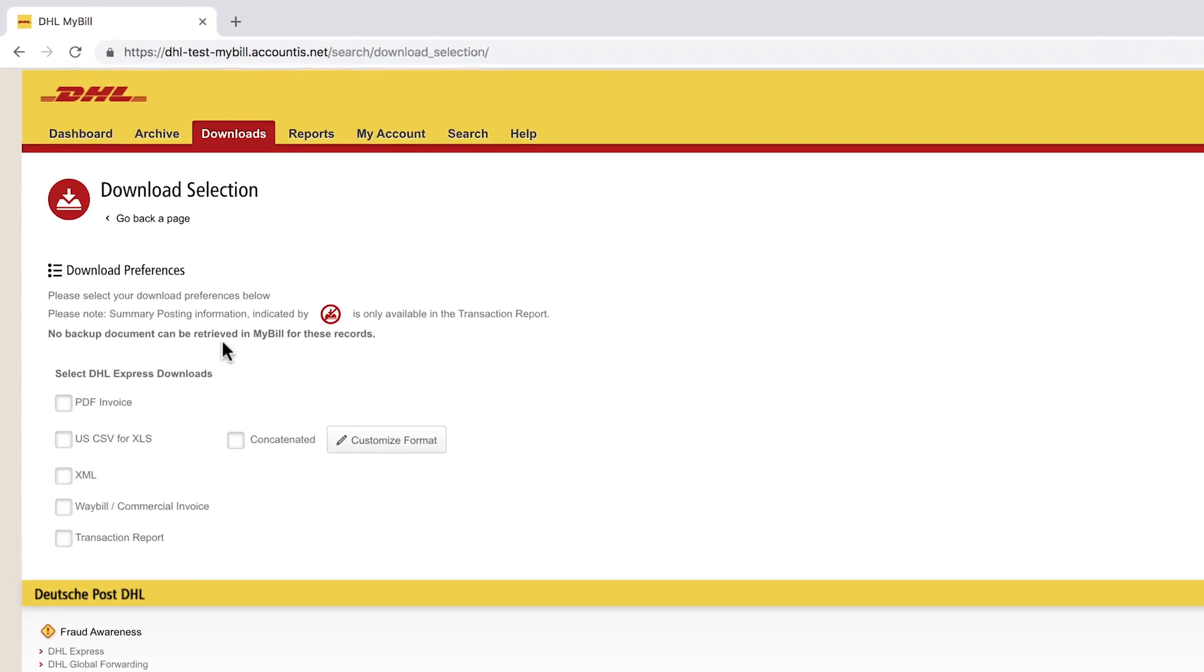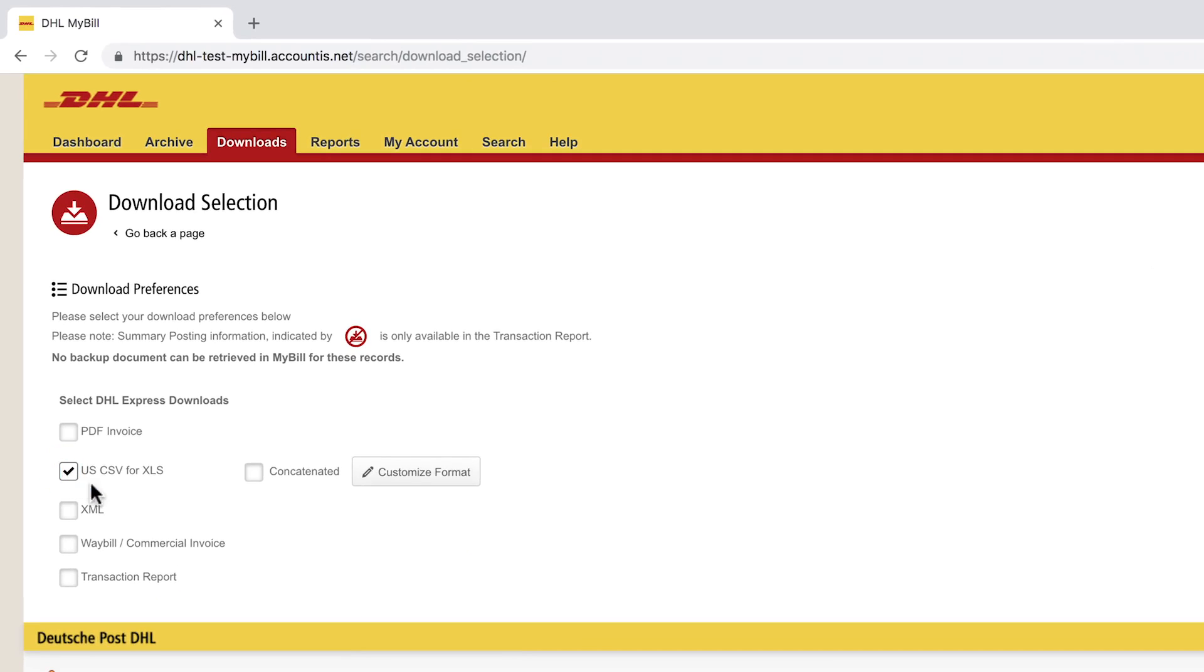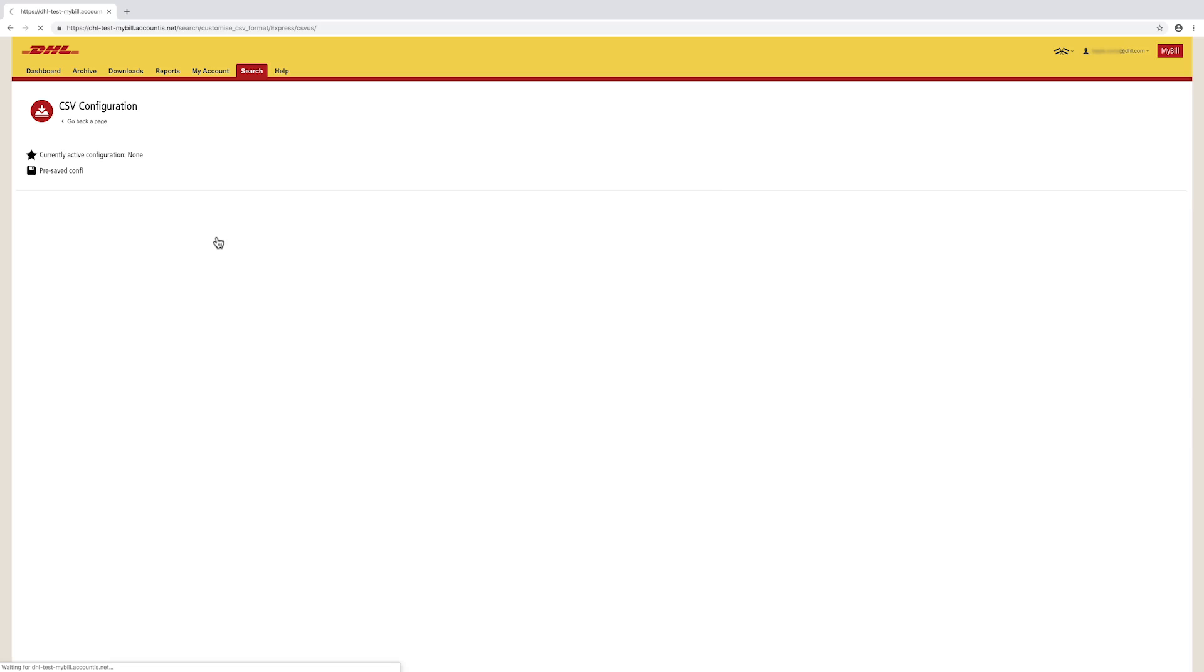Select Preference, then click Download. If USCSV for XLS is selected, you have the option to customize the format.